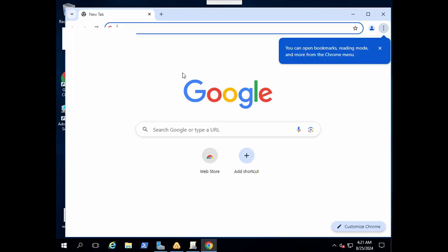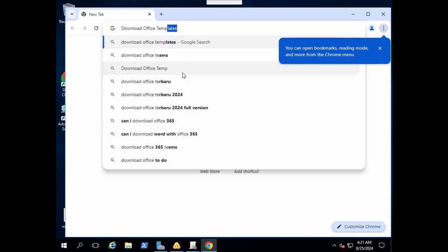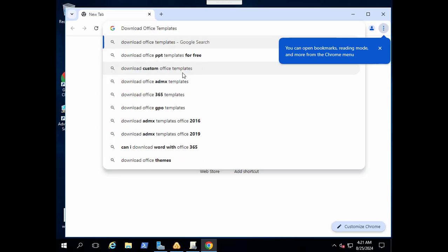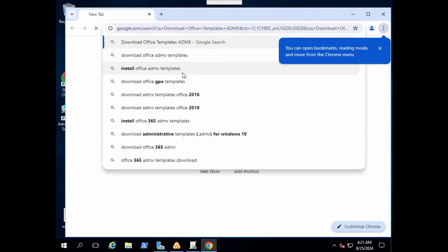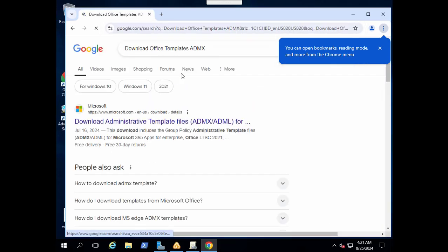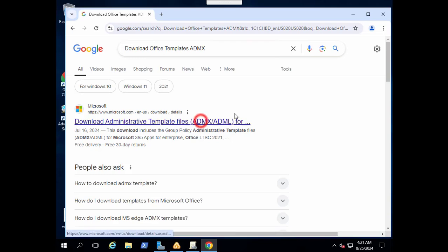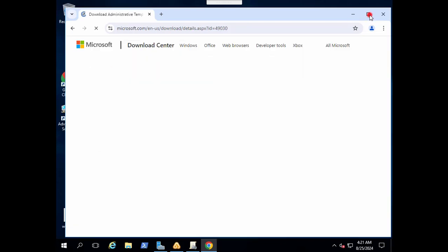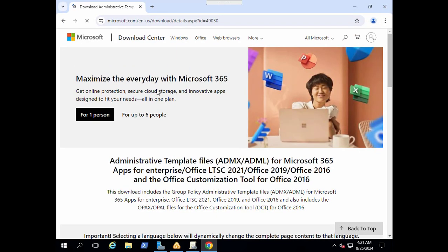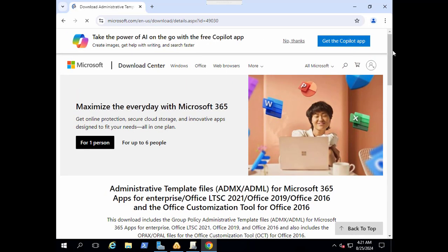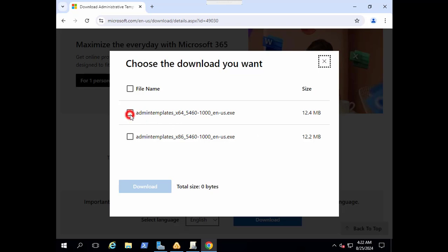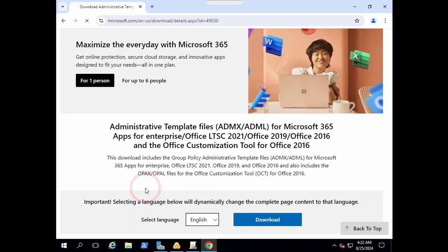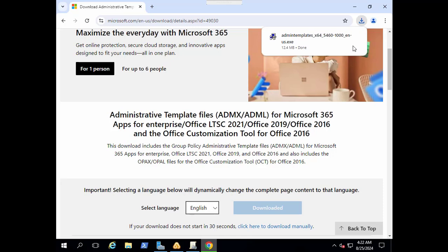Here at the top we will get this option to download any ADMX and ADML templates for our group policy. Scroll a little down and you can see the download button here. We need it for 64 bit so I am downloading the 64 bit version. Let's download it.